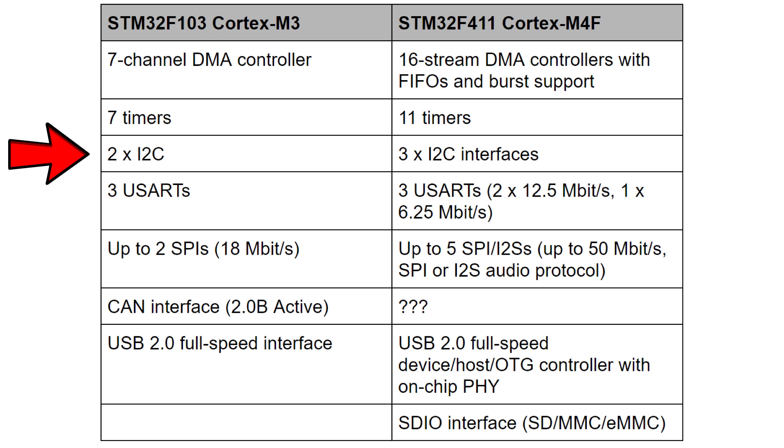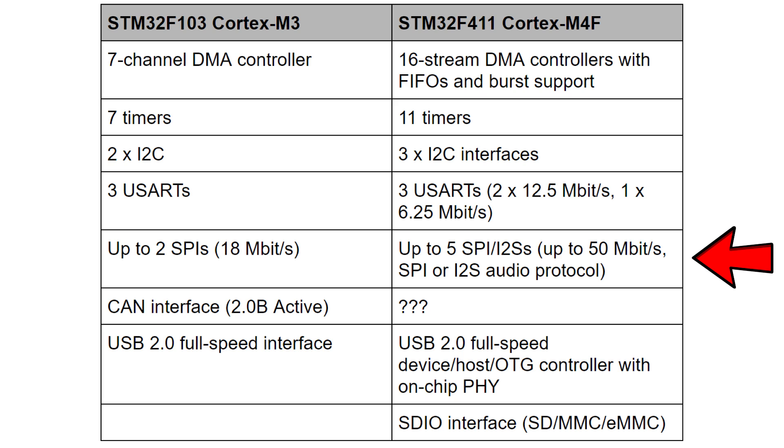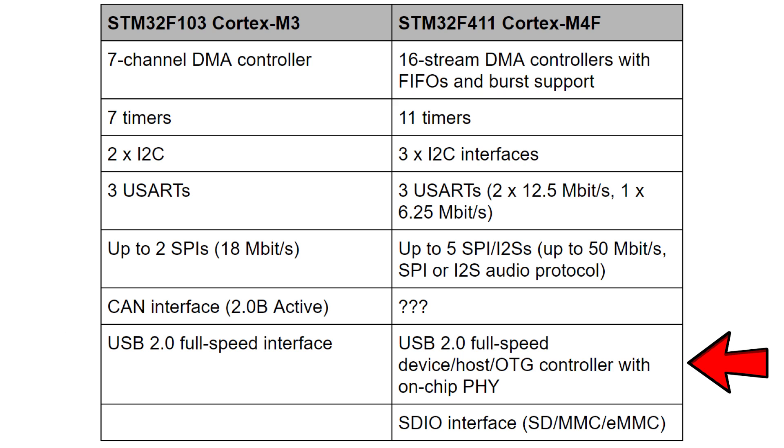The same number of UARTs however I think they're faster on the M4F. Up to 5 SPI interfaces compared to 2 on the Cortex M4F version. The blue pill chip has got a CAN bus which I couldn't find any reference to in the STM32F411. But I think the USB controller is much more sophisticated on the Cortex M4 version. And the Cortex M4 version also has this SDIO interface which means you can build connections to SD cards, MMC and eMMC, something that's not native to the Cortex M3 version.